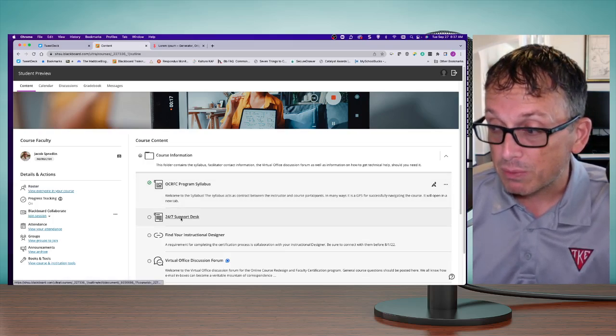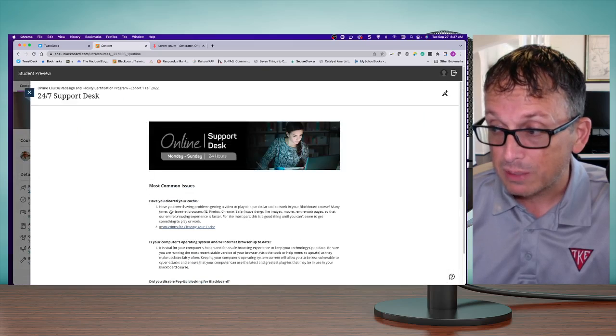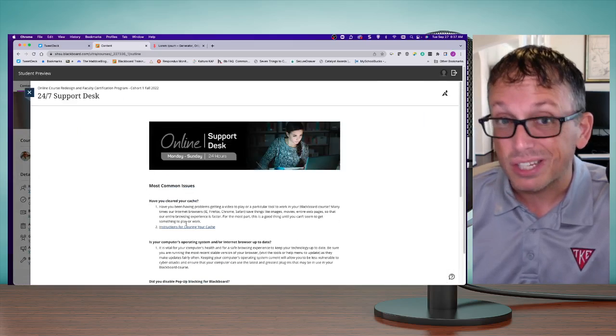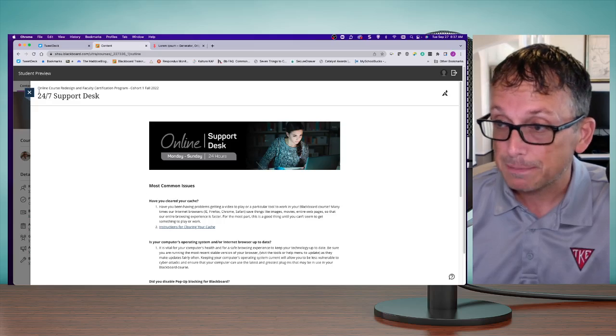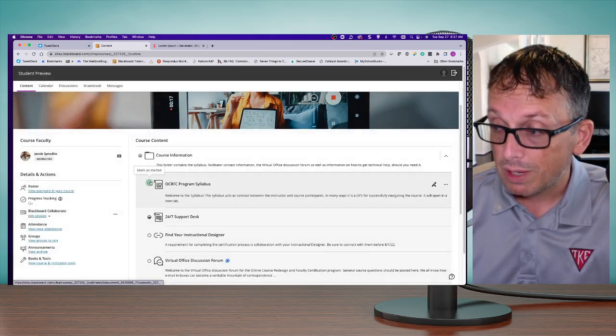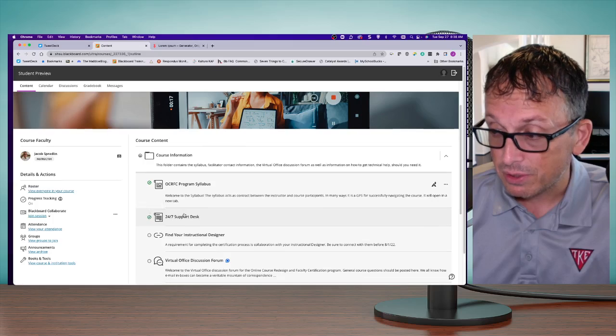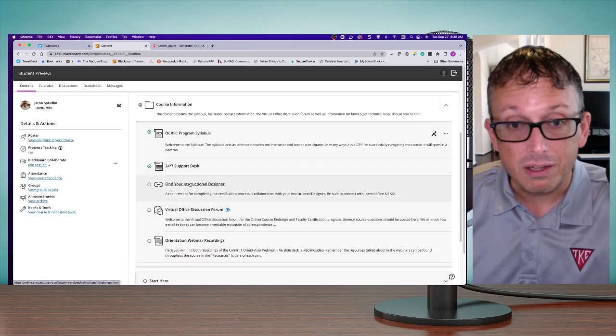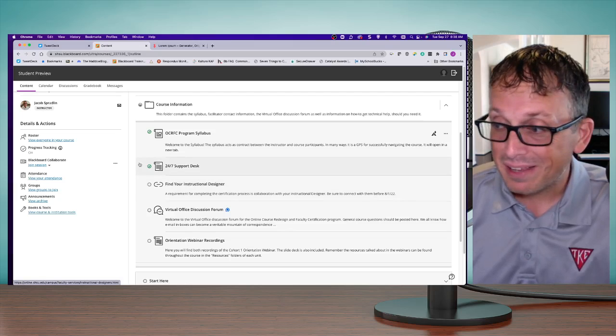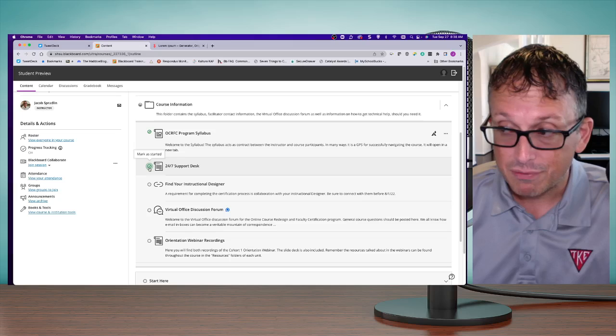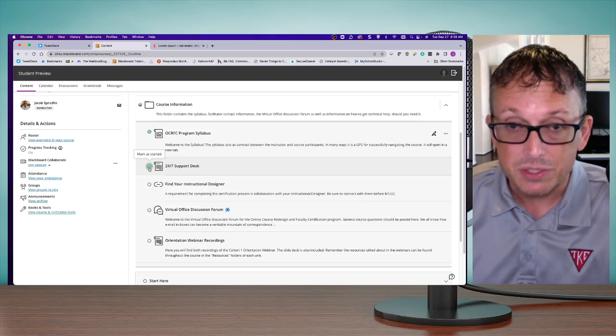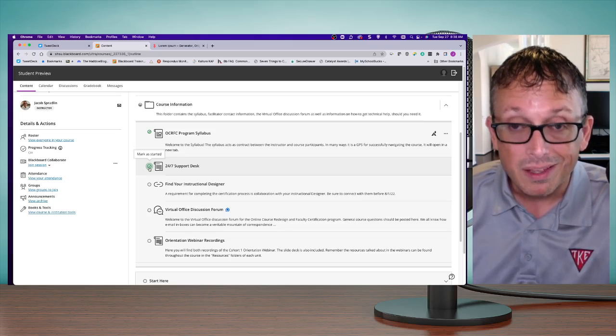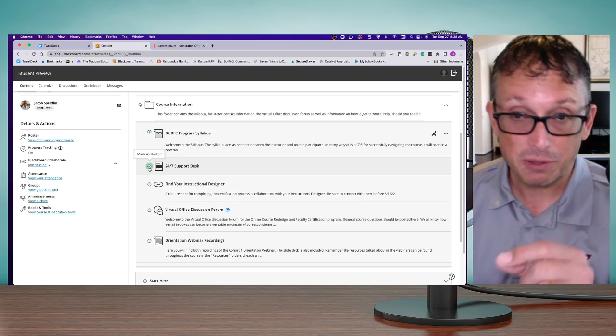Whenever they click on something, it will automatically add in that they've looked at that particular thing. Everything I click on shows up like that. This is a great way for your students to know where they are and what's going on.